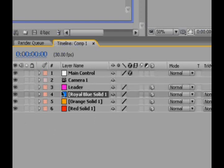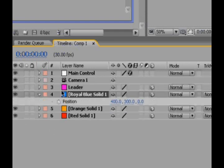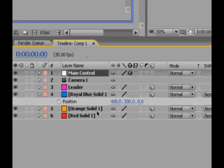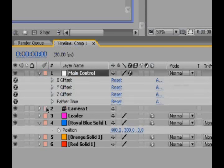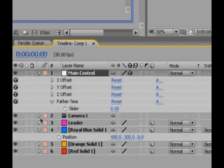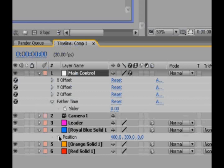So we're going to apply the expression to the first one underneath it. So we'll hit P to bring open position. We'll go to our main control and hit E to bring up the effects. We need this slider visible, because we're going to pick whip to it. And yeah,